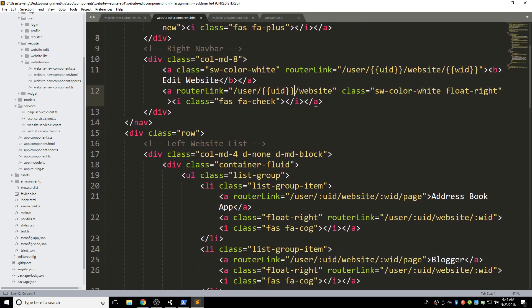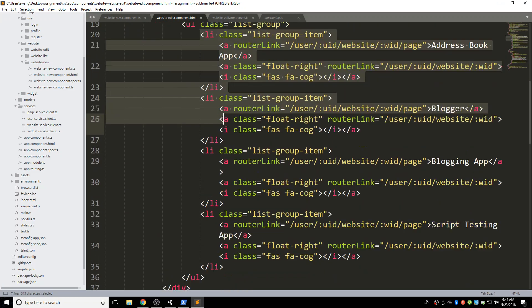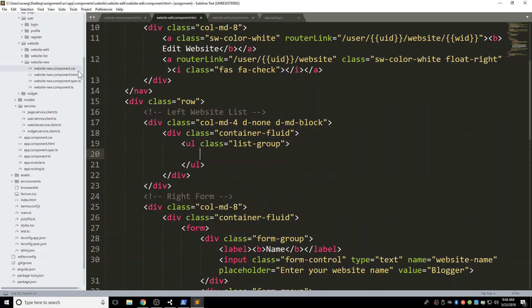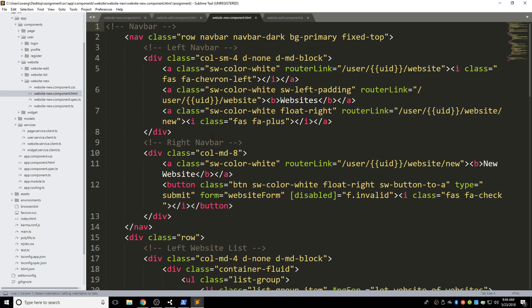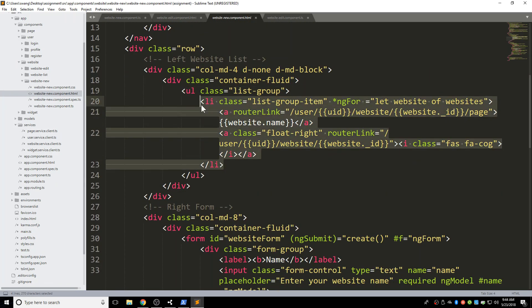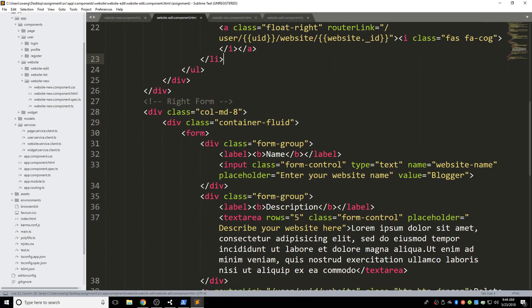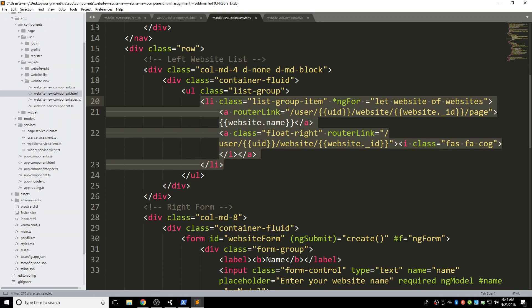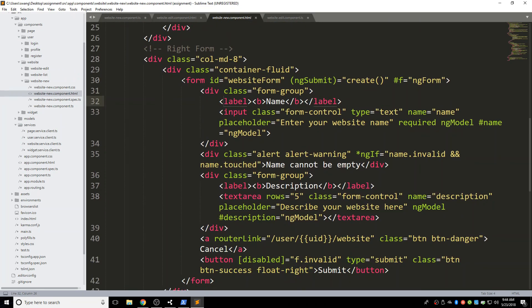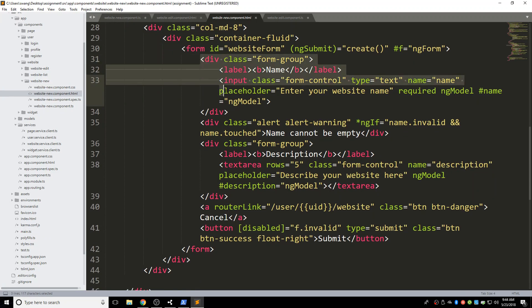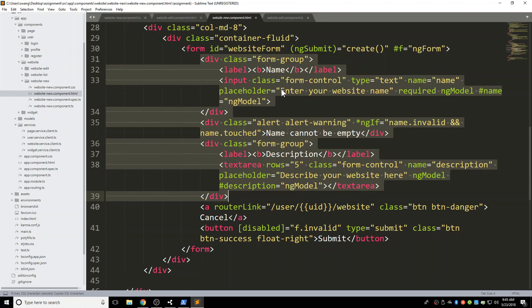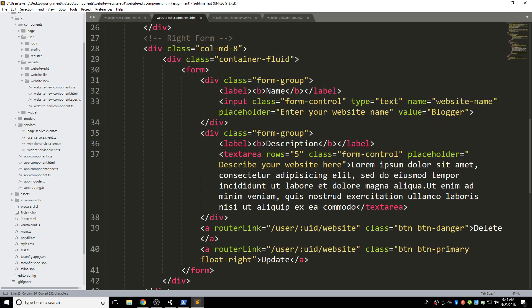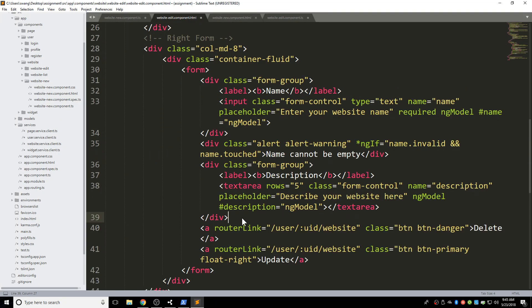Let's come back to the HTML. Change UID, WID, and UID in the route links. Let's delete the old list and copy the ngFor from website-new and paste it here. Come to the form. I'll do a copy from website-new — those two parts are necessary: the name input with the alert div, and the description text area. Let's copy those parts and replace the old ones. I need the form tag, and the ngSubmit should be 'update' instead of 'create' — when I click submit it should call update.